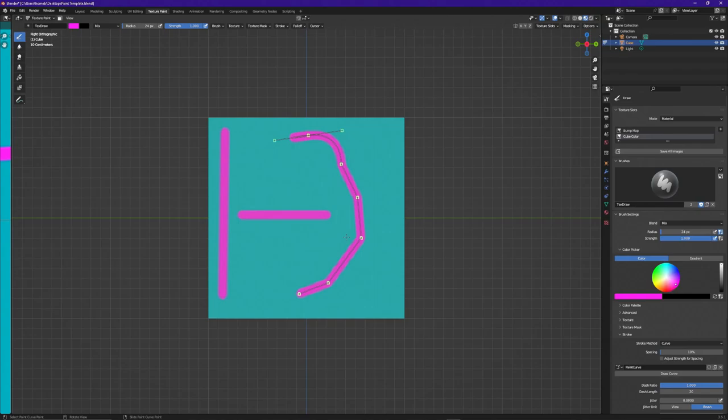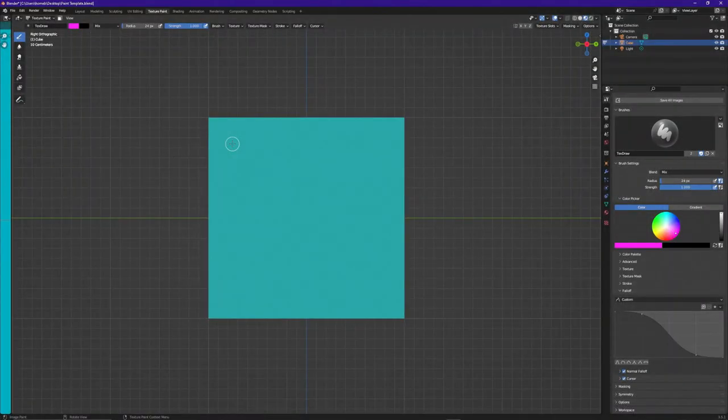Those are the three basic stroke methods I personally use in my projects. Like I mentioned, there are a lot of different stroke methods — you can get in there and play around with them to figure out what each one does. The next big thing I wanted to talk about when it comes to the paintbrush is the Falloff.